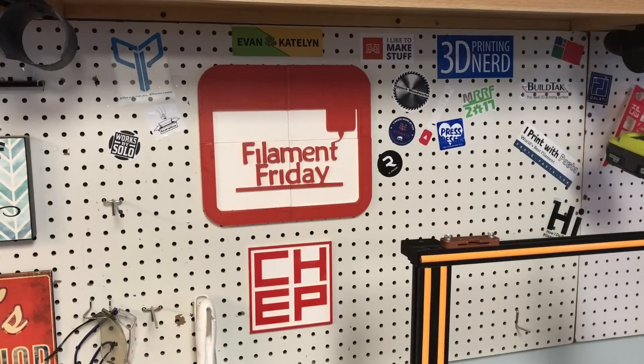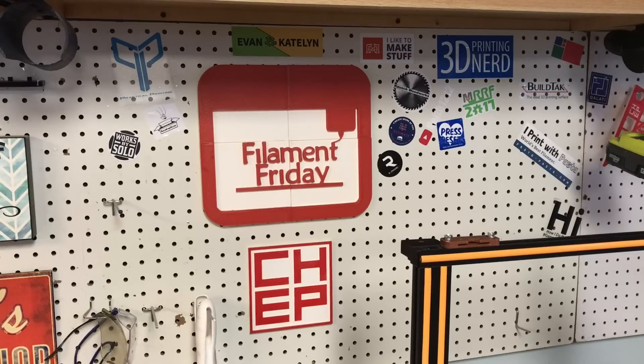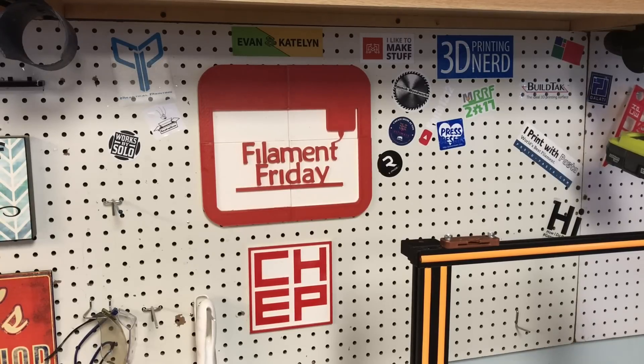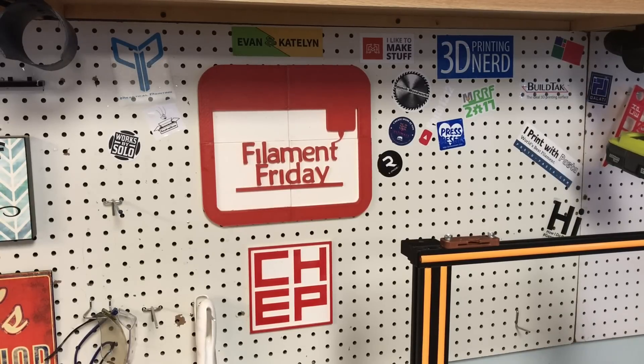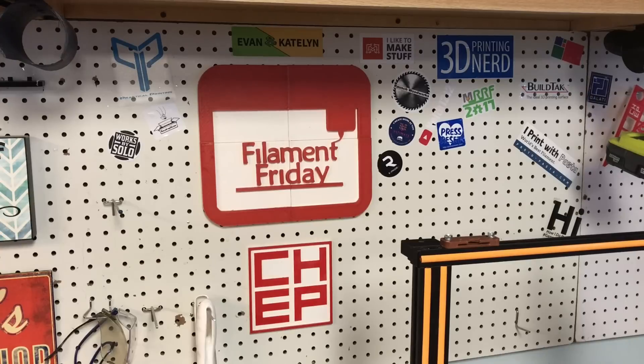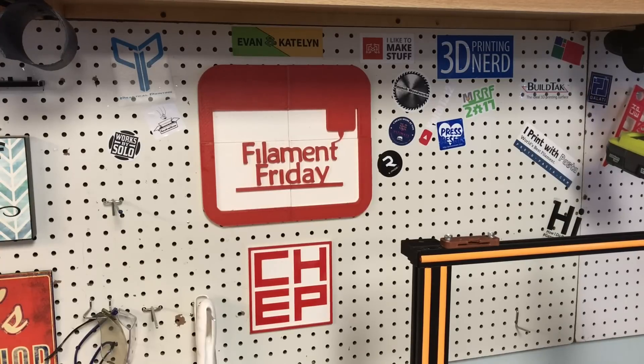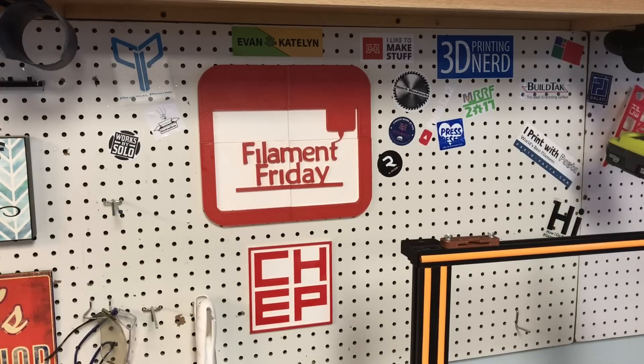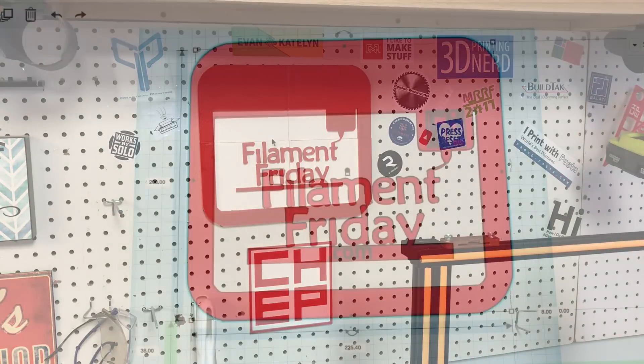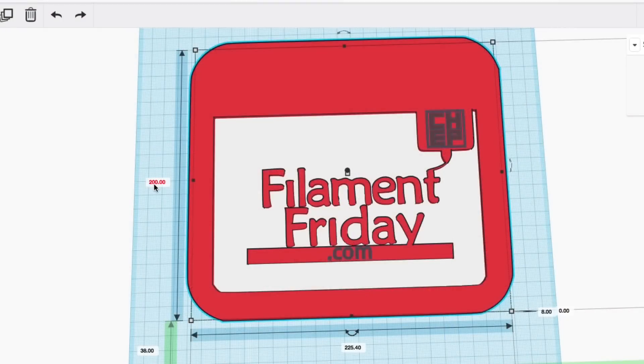Another design I wanted to revisit was my Filament Friday sign. I did this on my DaVinci in ABS but I had to do it in four pieces because the bed would not fit it. Now I decided to downsize it a little bit but I also wanted to add my CHEP logo and the dot-com underneath it. So I went to Tinkercad where I originally designed it.